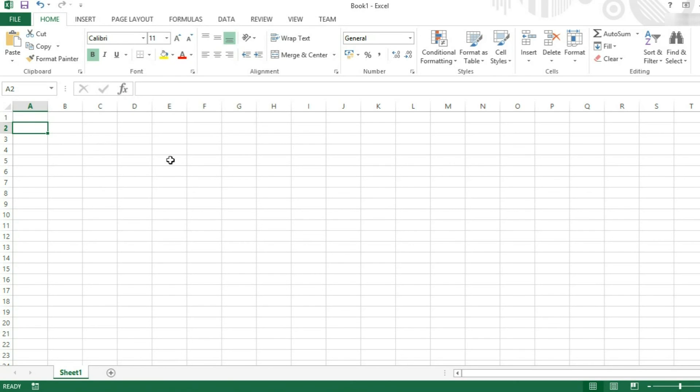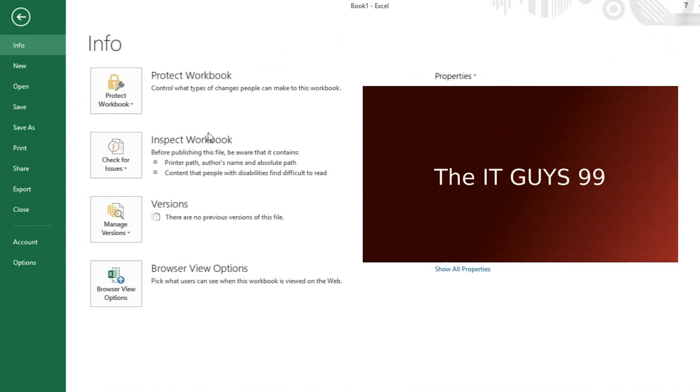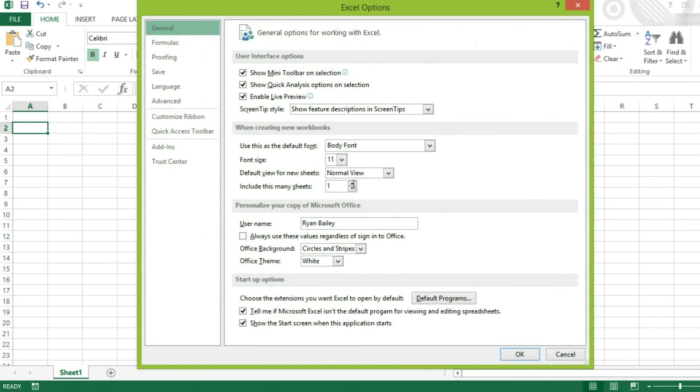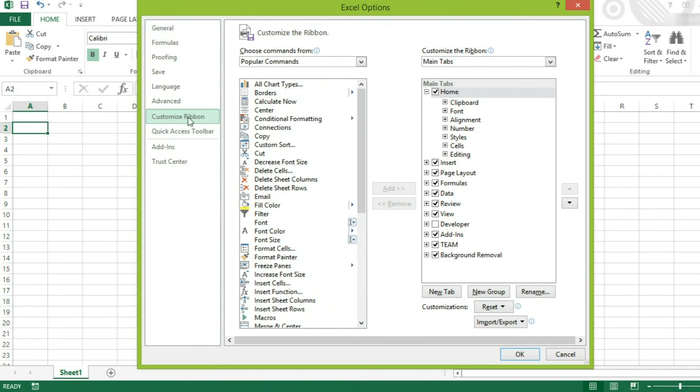Finally, we're going to have a look at customizing our ribbon. You do this by first coming over to File. Now we're going to go to Options. And I'll bring up this Options menu. We're going to customize ribbon.